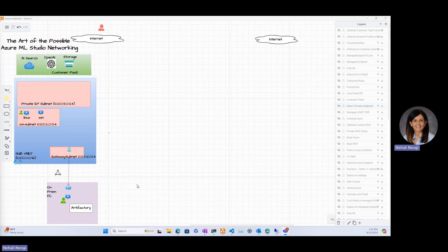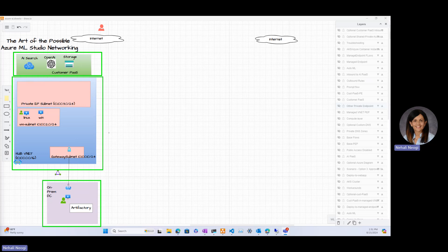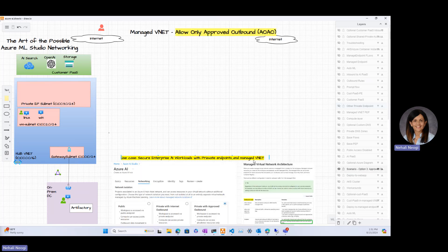What you see on my screen is a hybrid cloud architecture, with on-prem at the bottom and a blue box representing the Azure VNet. We have some existing PaaS services the customer may already have. If you are following along and navigating the Draw.io, today's option is option three, labeled 'approved outbound.' Let's light up the approved outbound layer. The use case here is securing enterprise AI workloads with private endpoints and managed VNet.